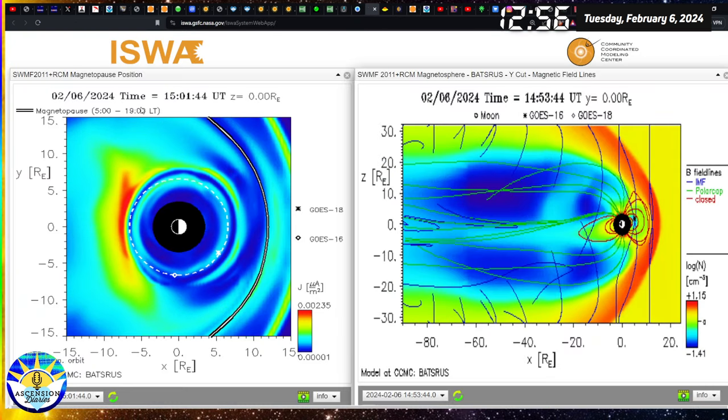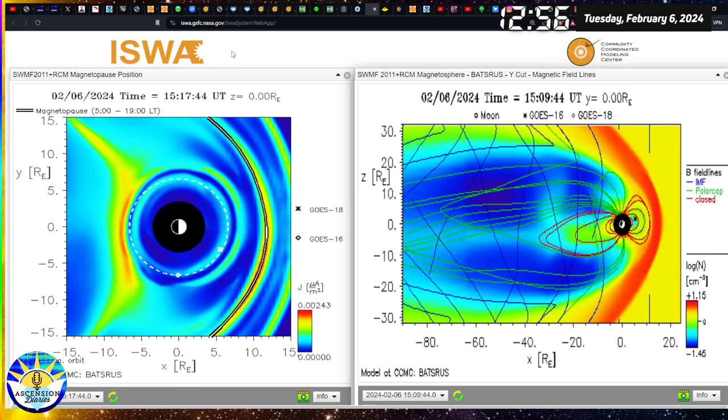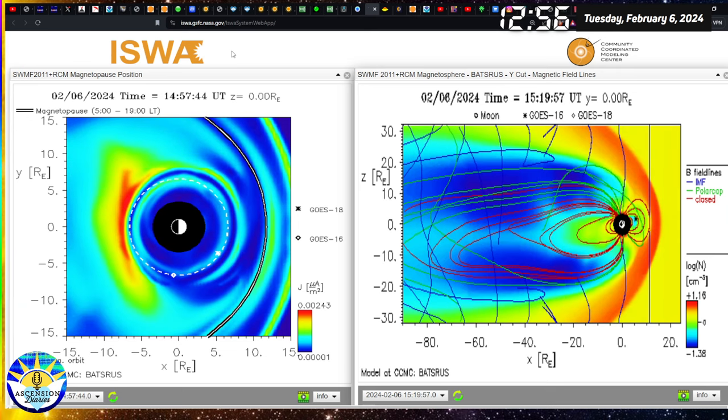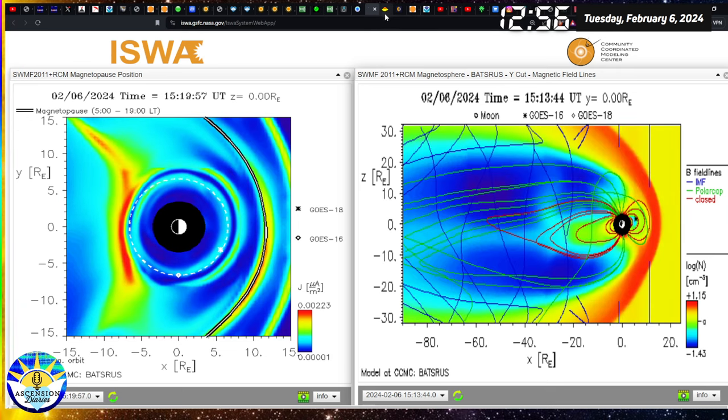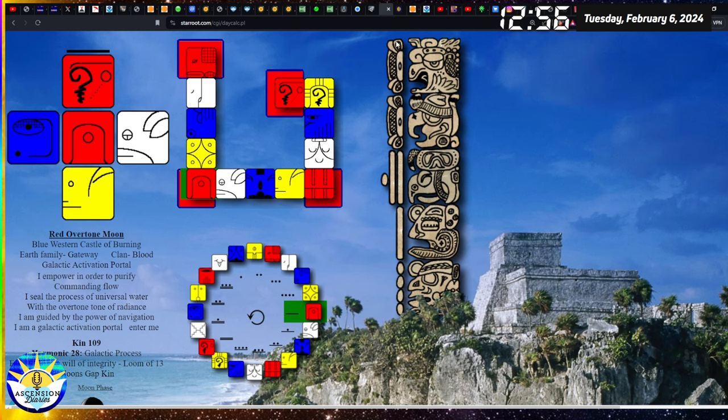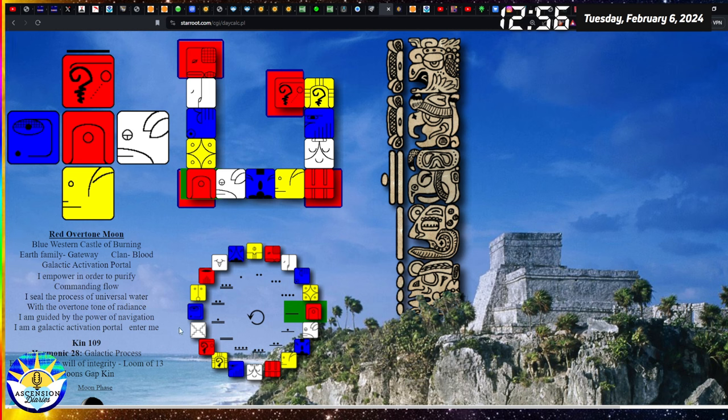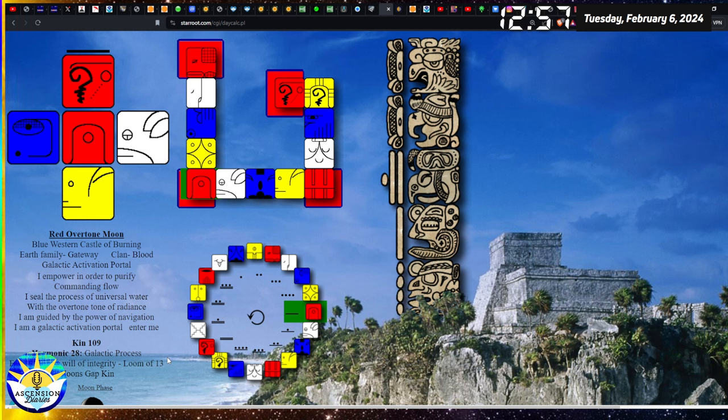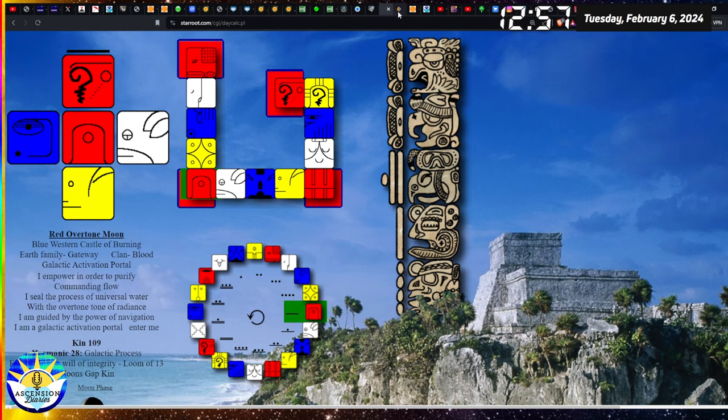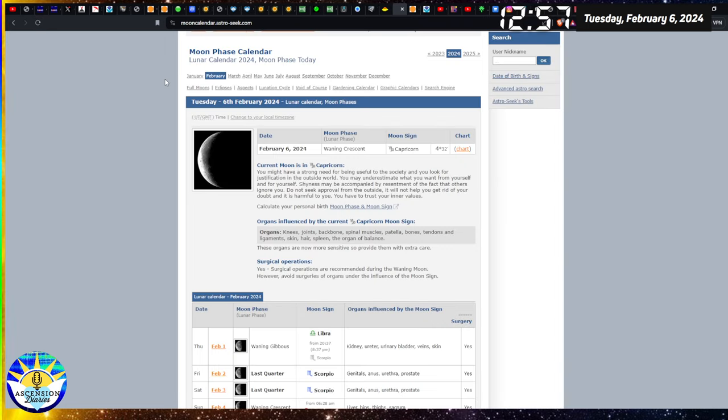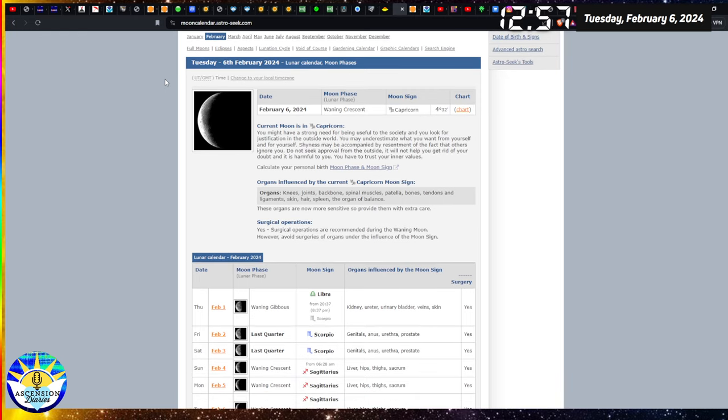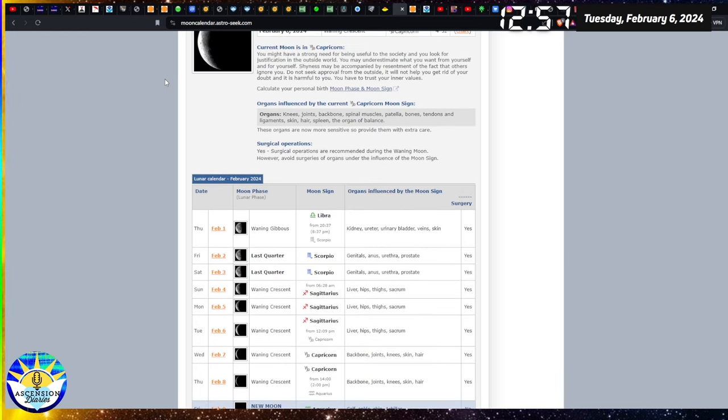Here's more evidence of the solar wind impacting Earth right now and it being a little bit more pressure. Let's do the Mayan calendar. It is the red overtone moon today. I am power in order to purify. Commanding flow. I seal the process of universal water with the overtone tone of radiance. I am a galactic activation portal. Enter me. Makes sense why I feel a little bit of relief.